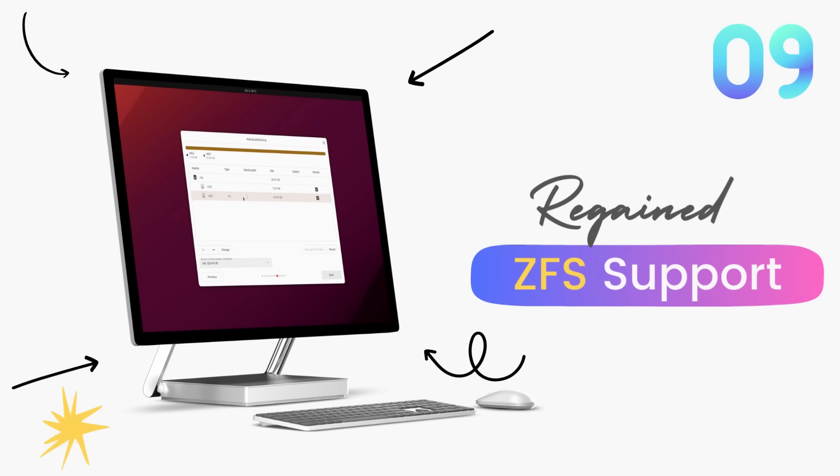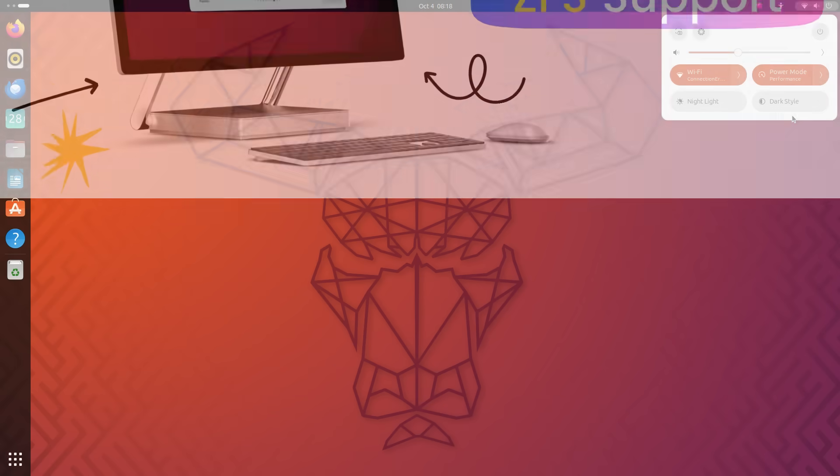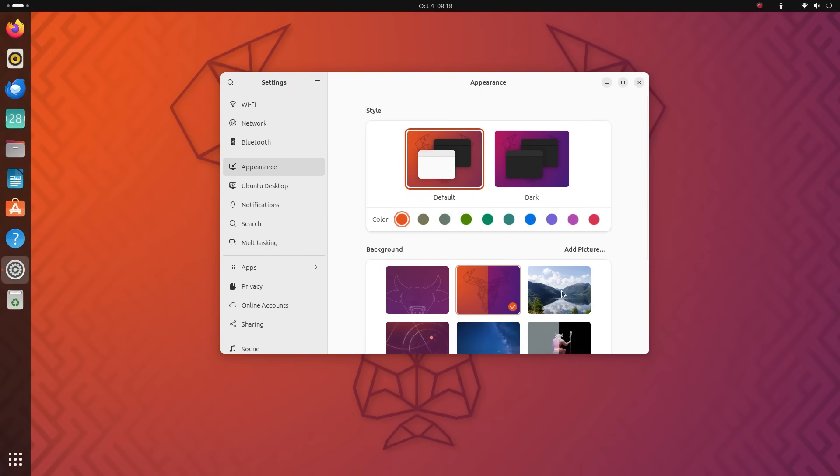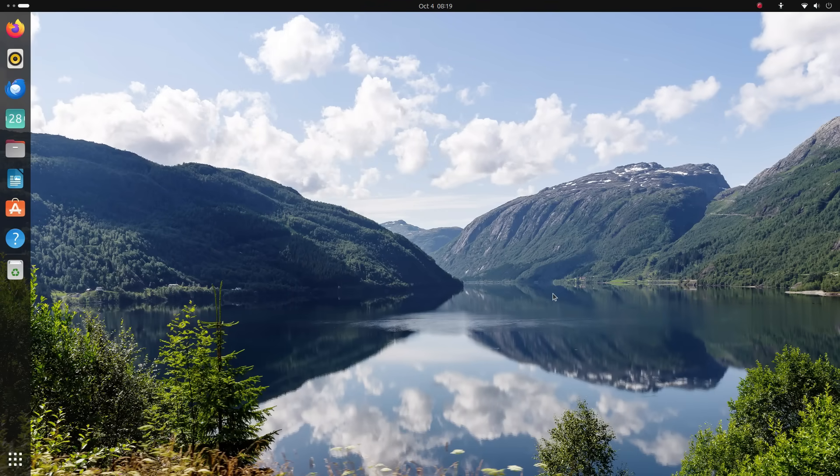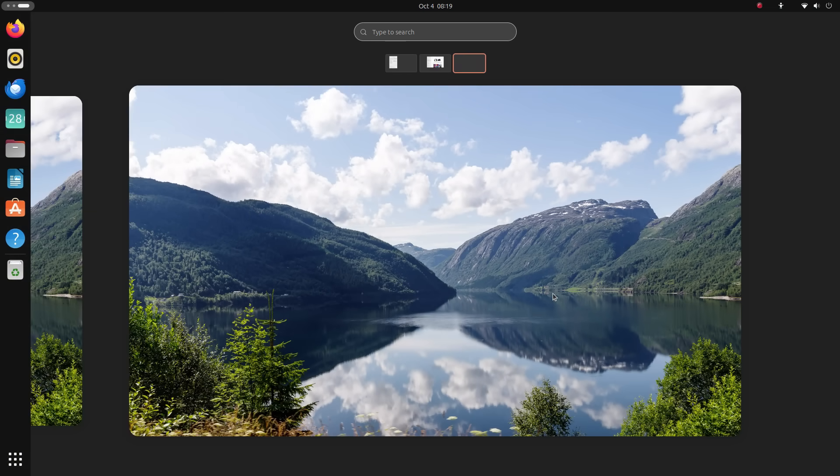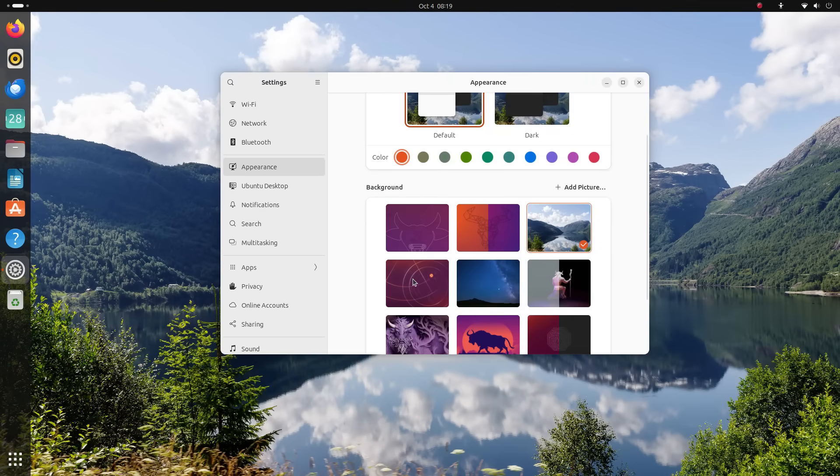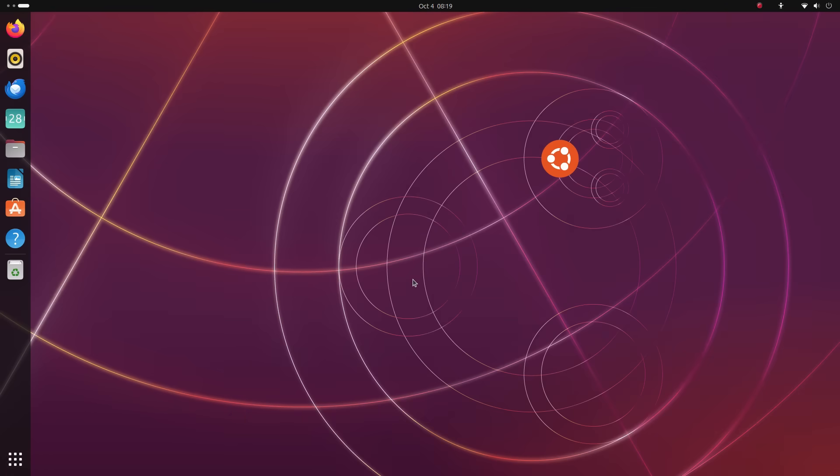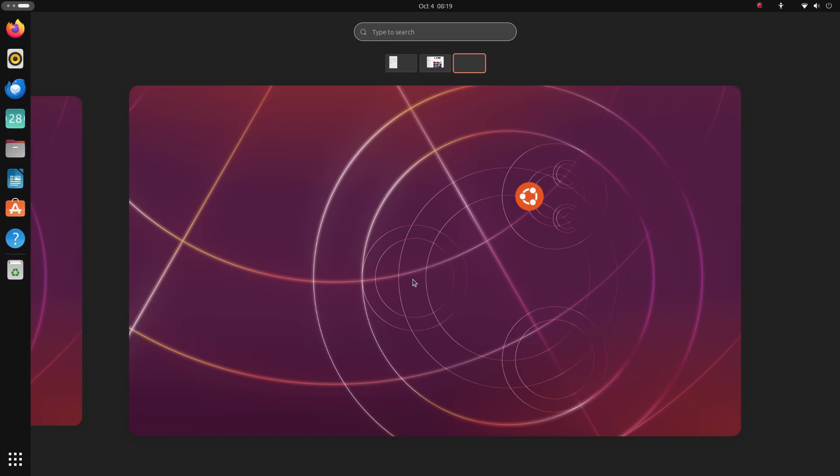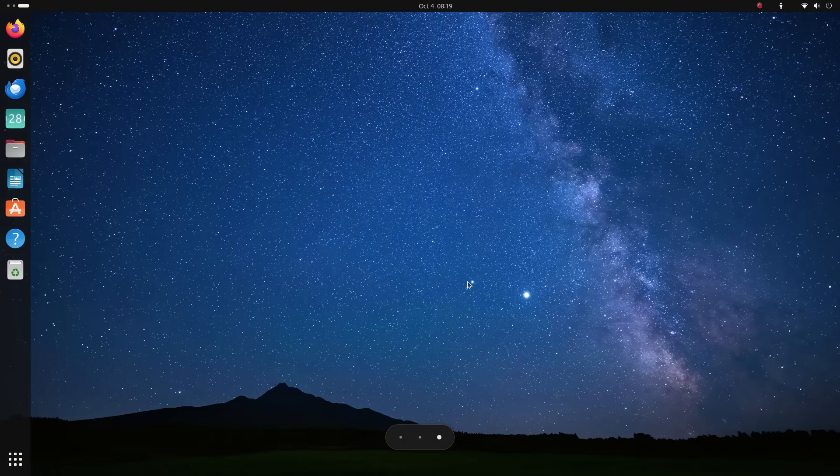Ubuntu 23.10 brings support for ZFS installation or the zettabyte file system, which is a modern alternative for ext4. As the name suggests, ZFS supports up to a zettabyte of data storage so this is very suitable for extremely large amounts of data storage.